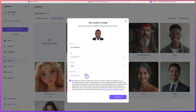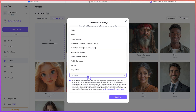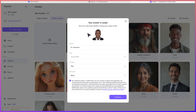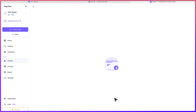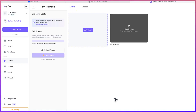Let's have unspecified age for now, man, ethnicity — let's say black. So with just this, we can give it some seconds and it's going to generate our own avatar.